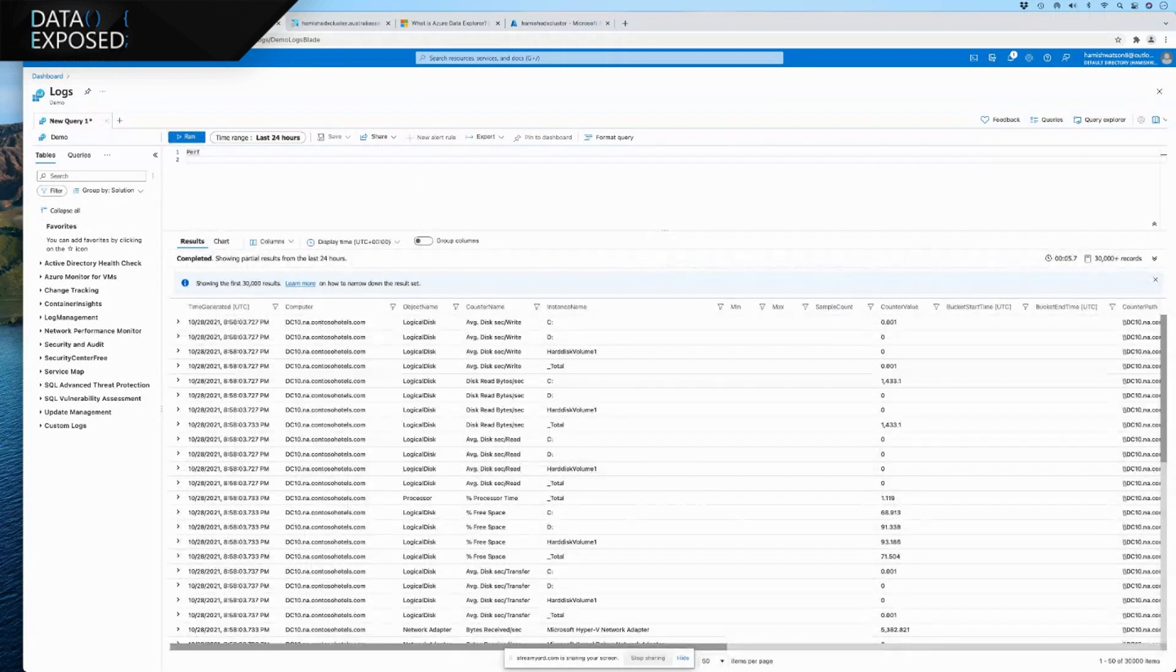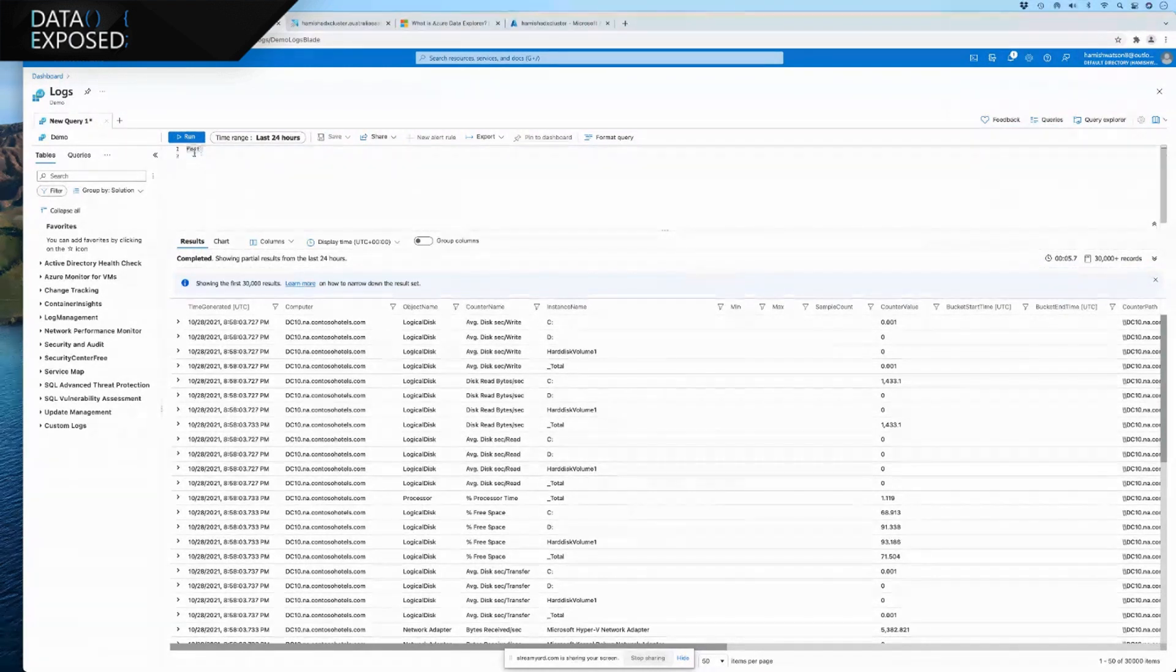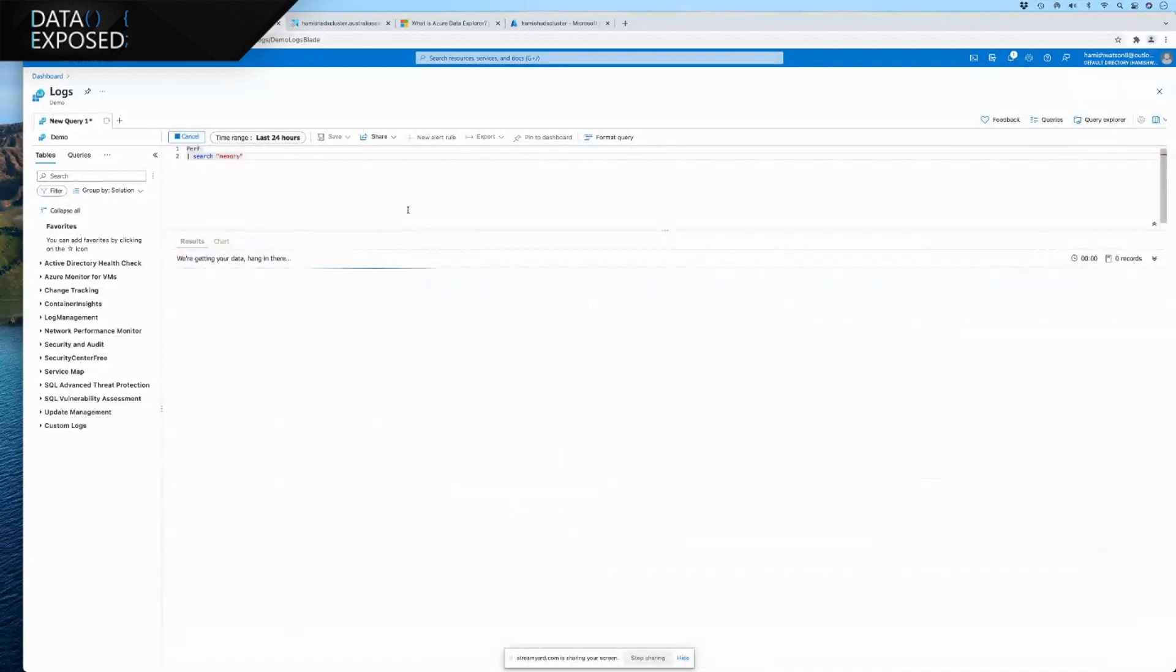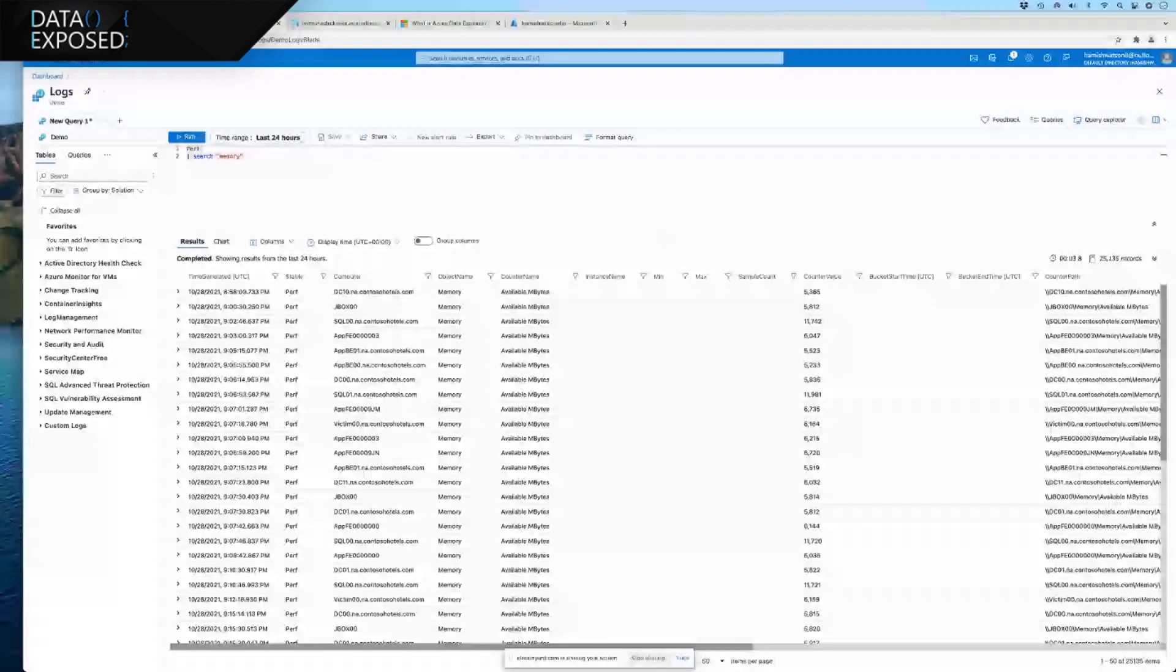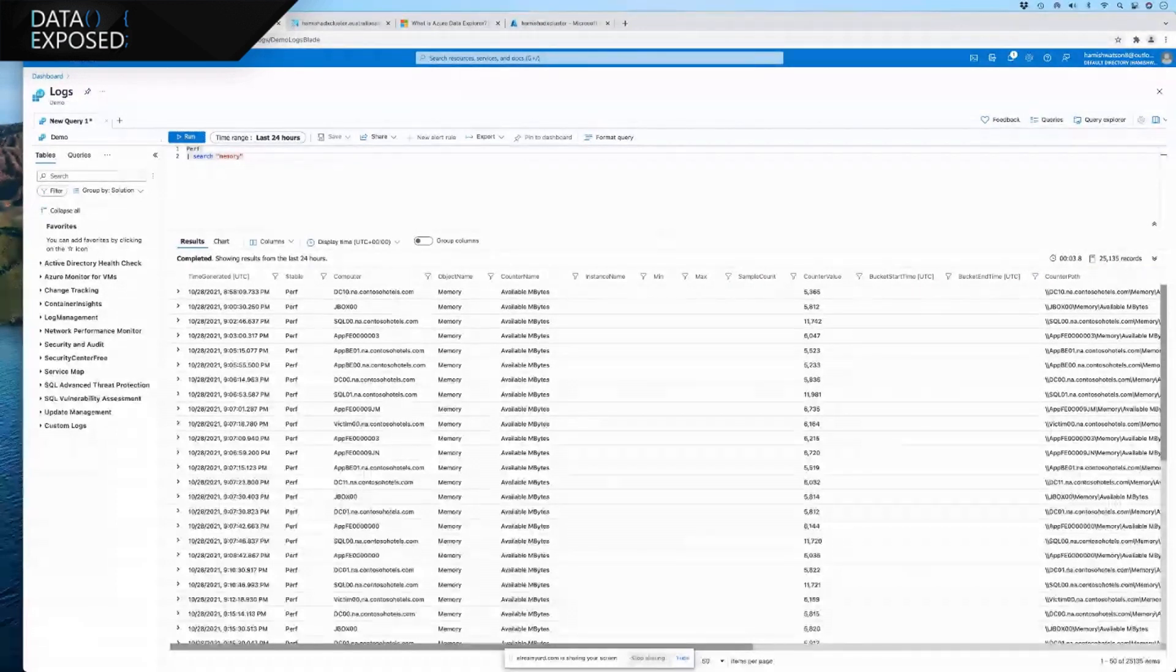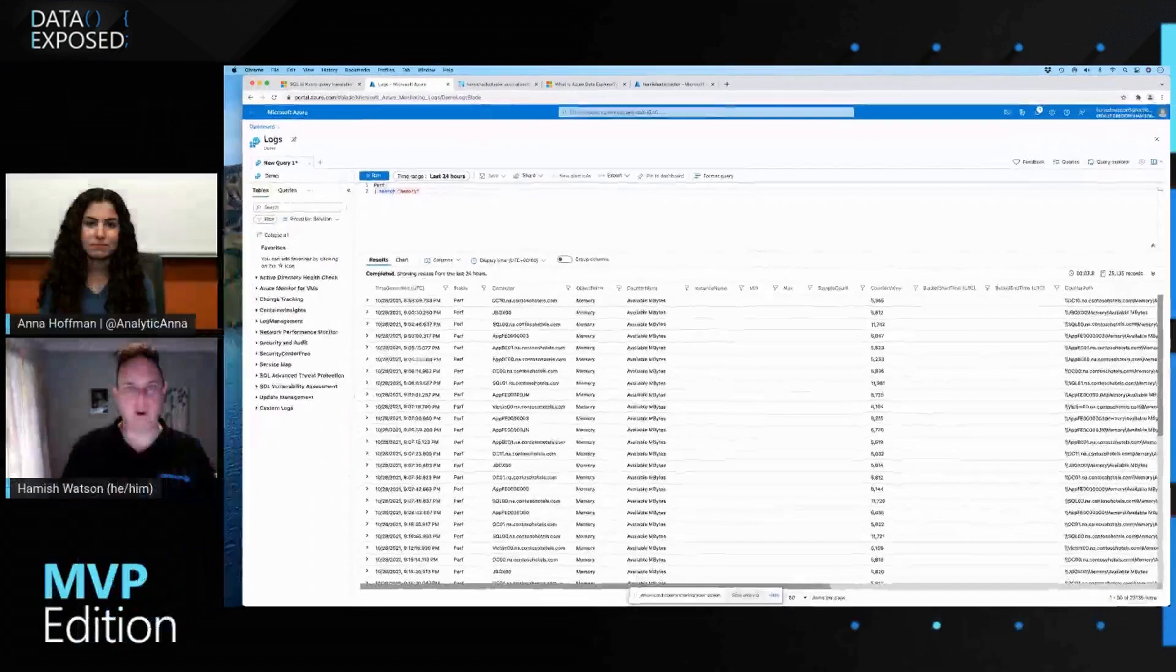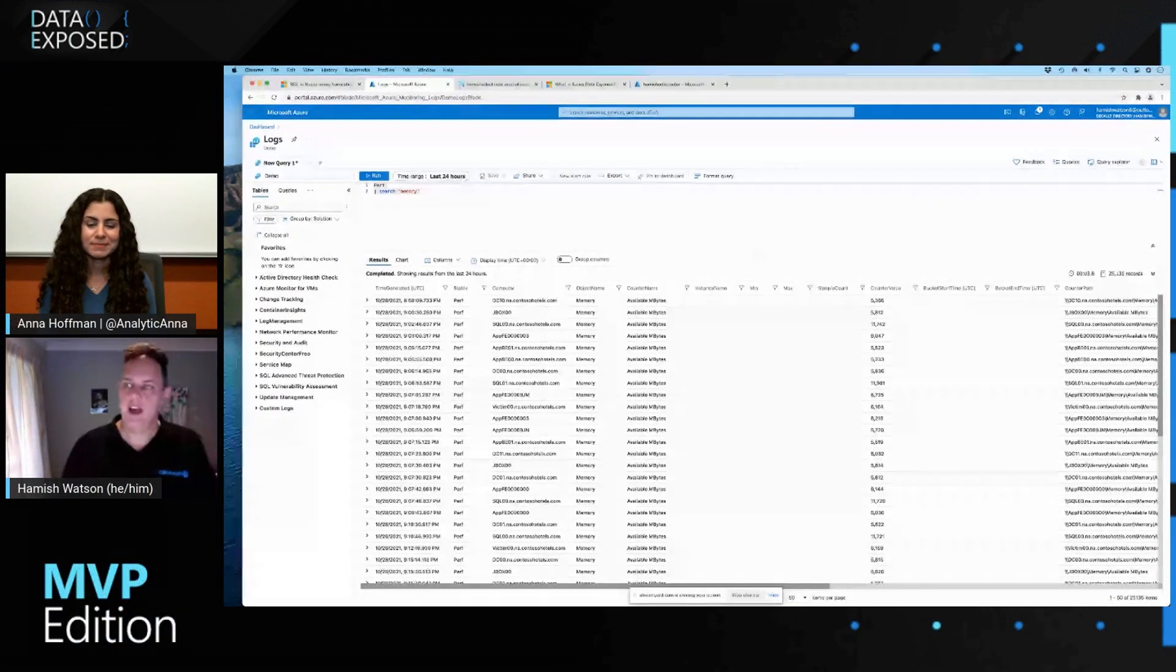And this is performance data that we're looking at. And what we can do is just like any query, we may actually look at where we're searching for memory. And the awesome thing about this is that we have the ability to build out our queries as complex as we want.